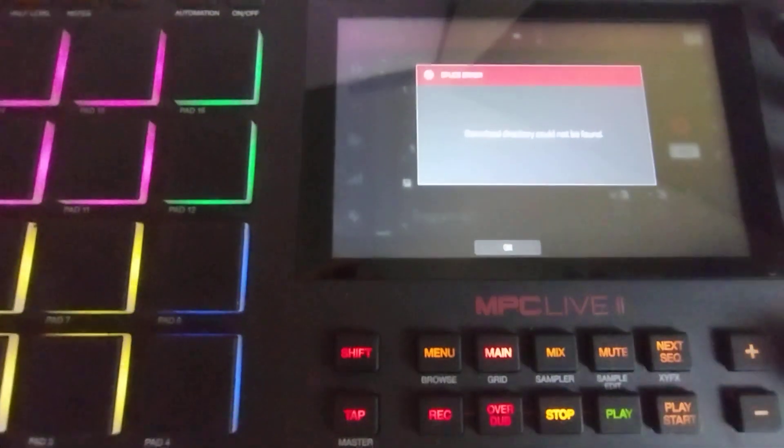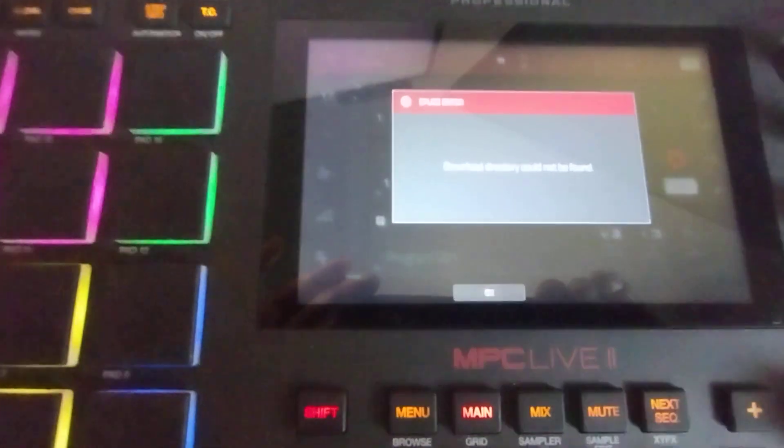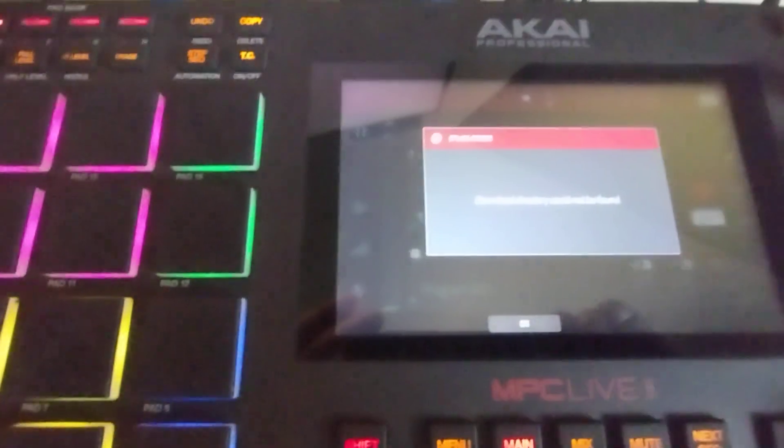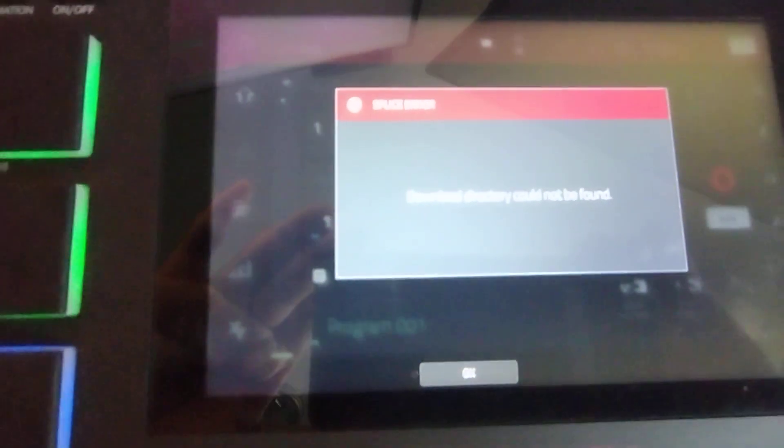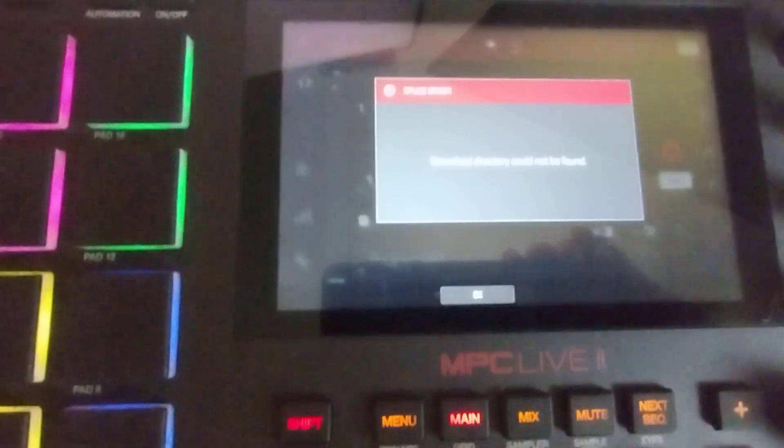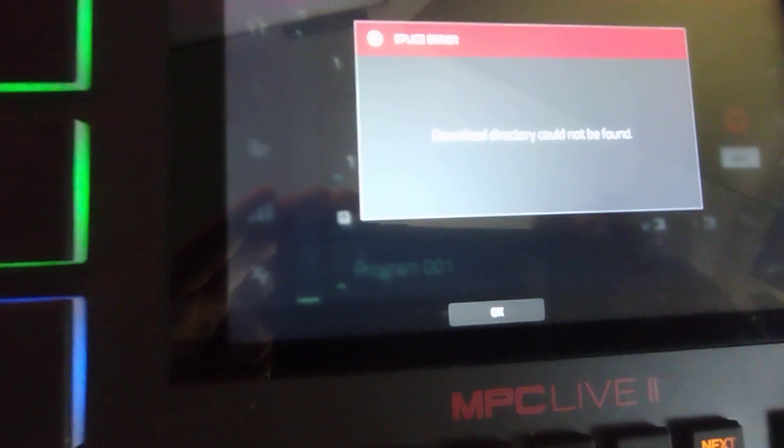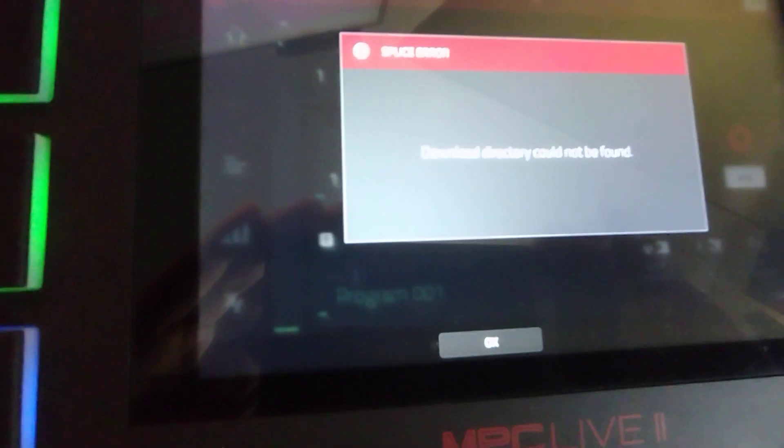What up y'all, Battle Tech here. Been a while, but I'm gonna bring you this real quick shaky cam video and show you how to fix this dumb Splice error on an MPC. So I'm sure if you guys have an internal drive that holds your Splice library, you've seen this stupid message before.